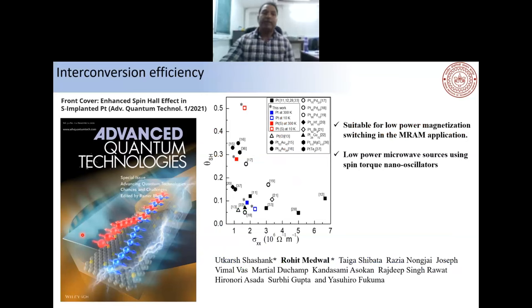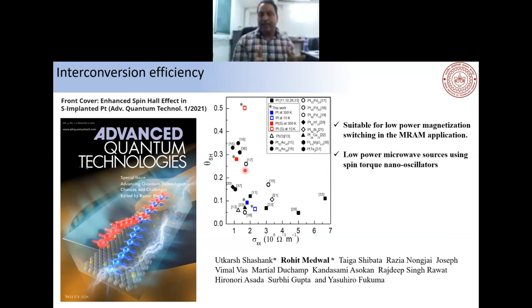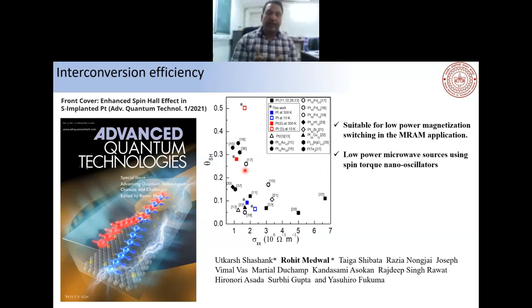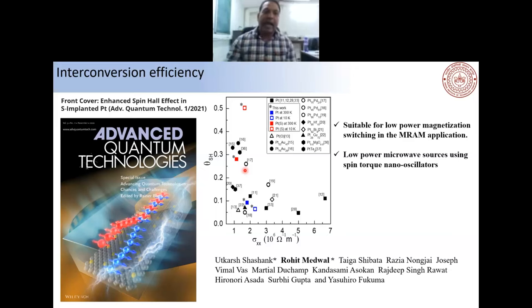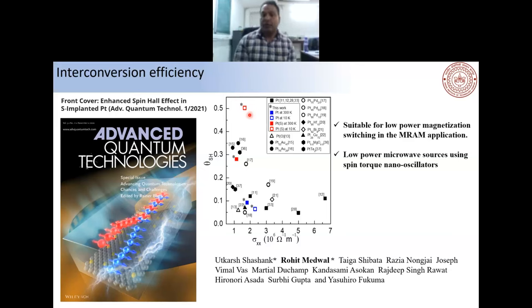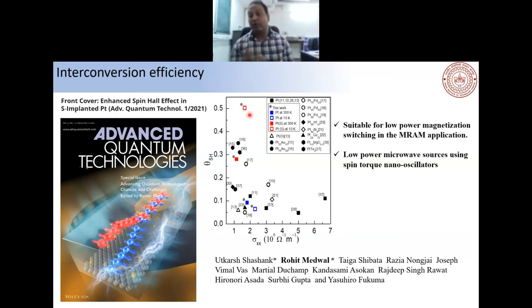We also performed temperature-dependent measurements to find the origin of this enhancement. The mechanism is intrinsic — a dirty intrinsic mechanism. We observe the largest spin Hall conductivity and up to 50% spin-to-charge conversion at 10 K. This makes sulfur-implanted platinum a very good candidate for low-power microwave sources using spin-torque nano-oscillators.